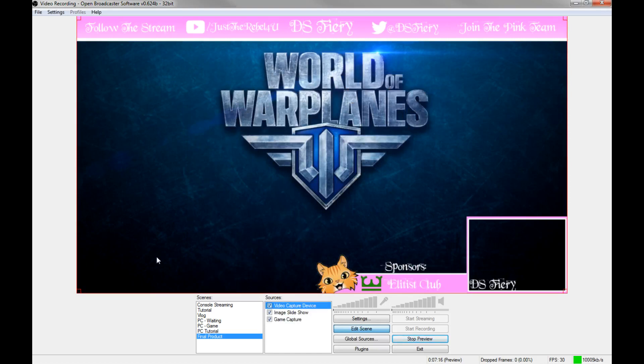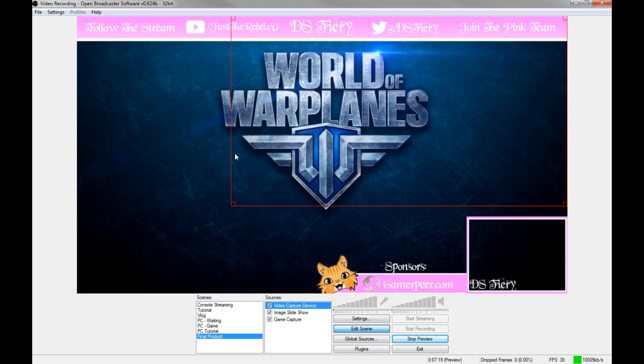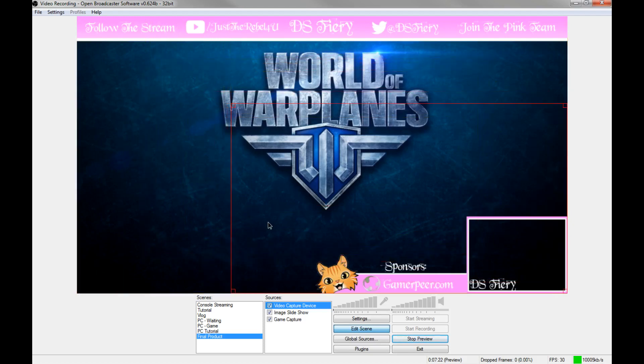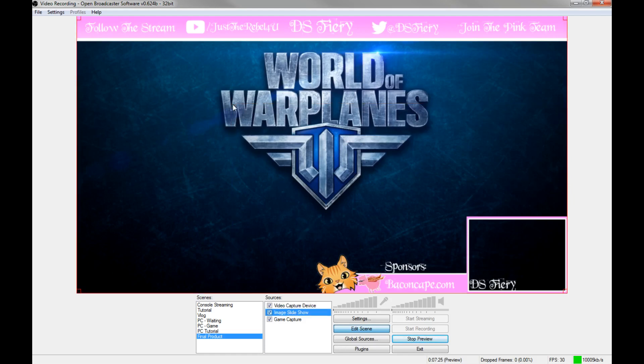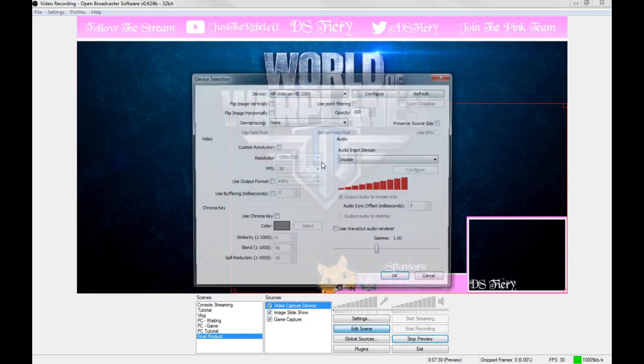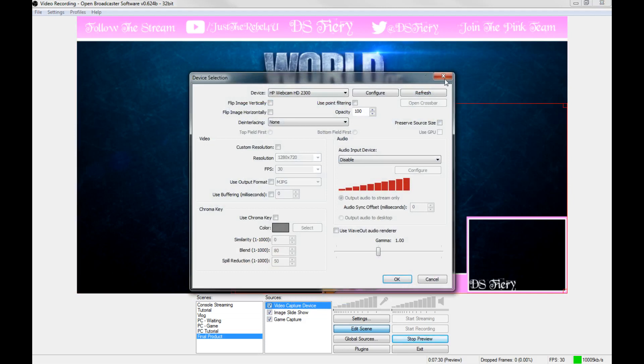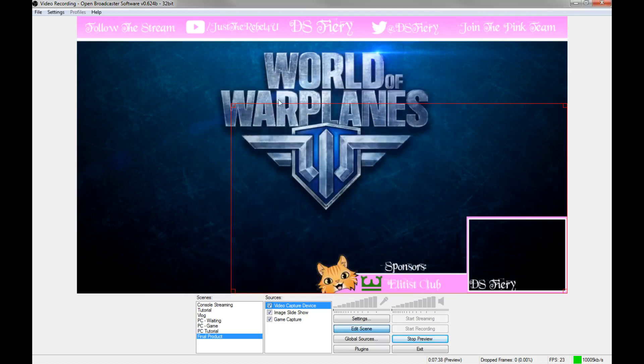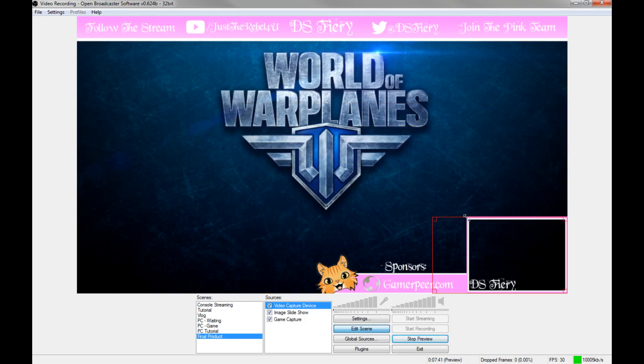I don't know where my webcam's disappeared to. I hate it when it does this, but because we've got xsplit open, xsplit for some reason takes the priority for the webcam, which kind of sucks. So it's not coming up in here even if I refresh it.